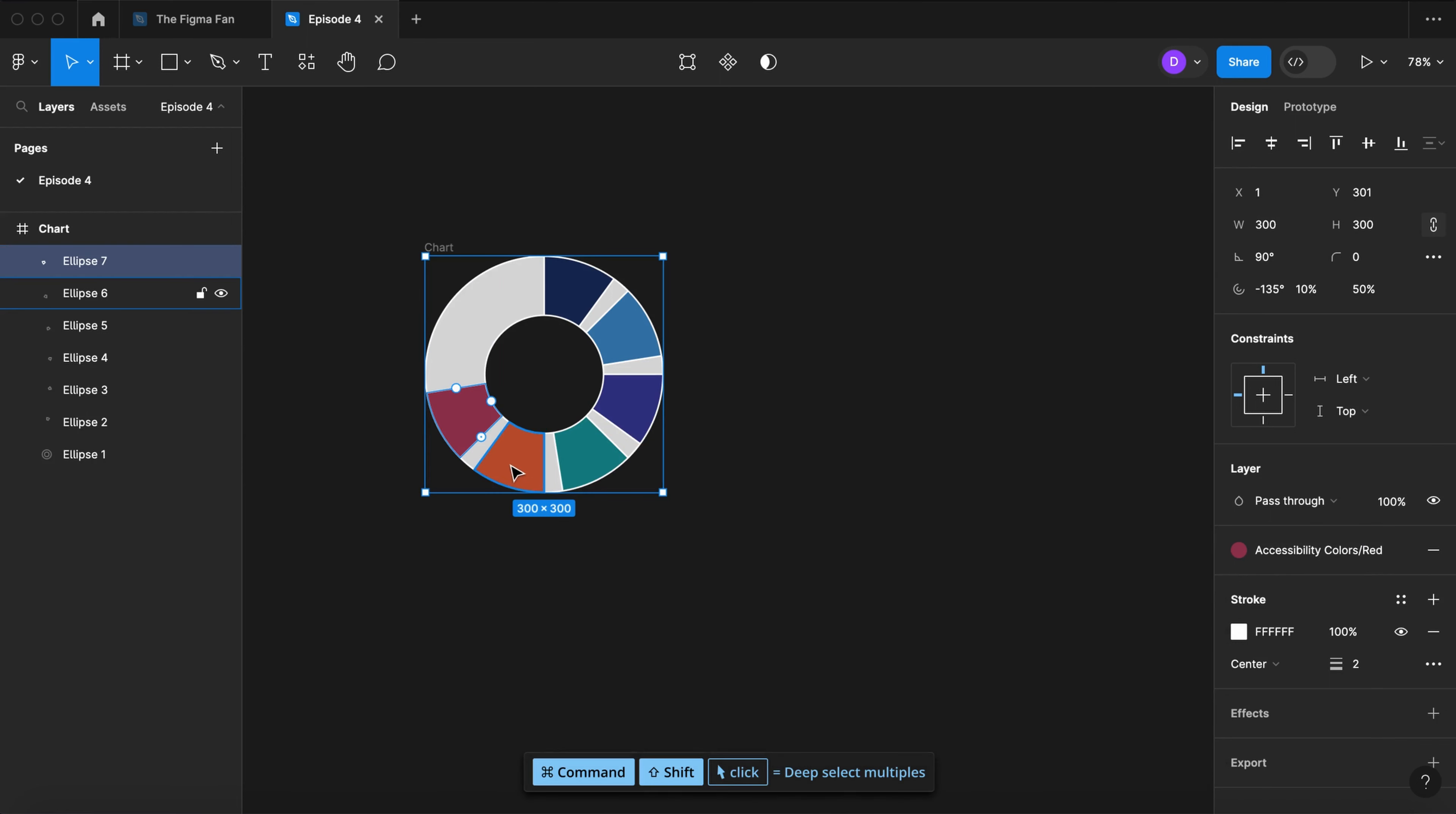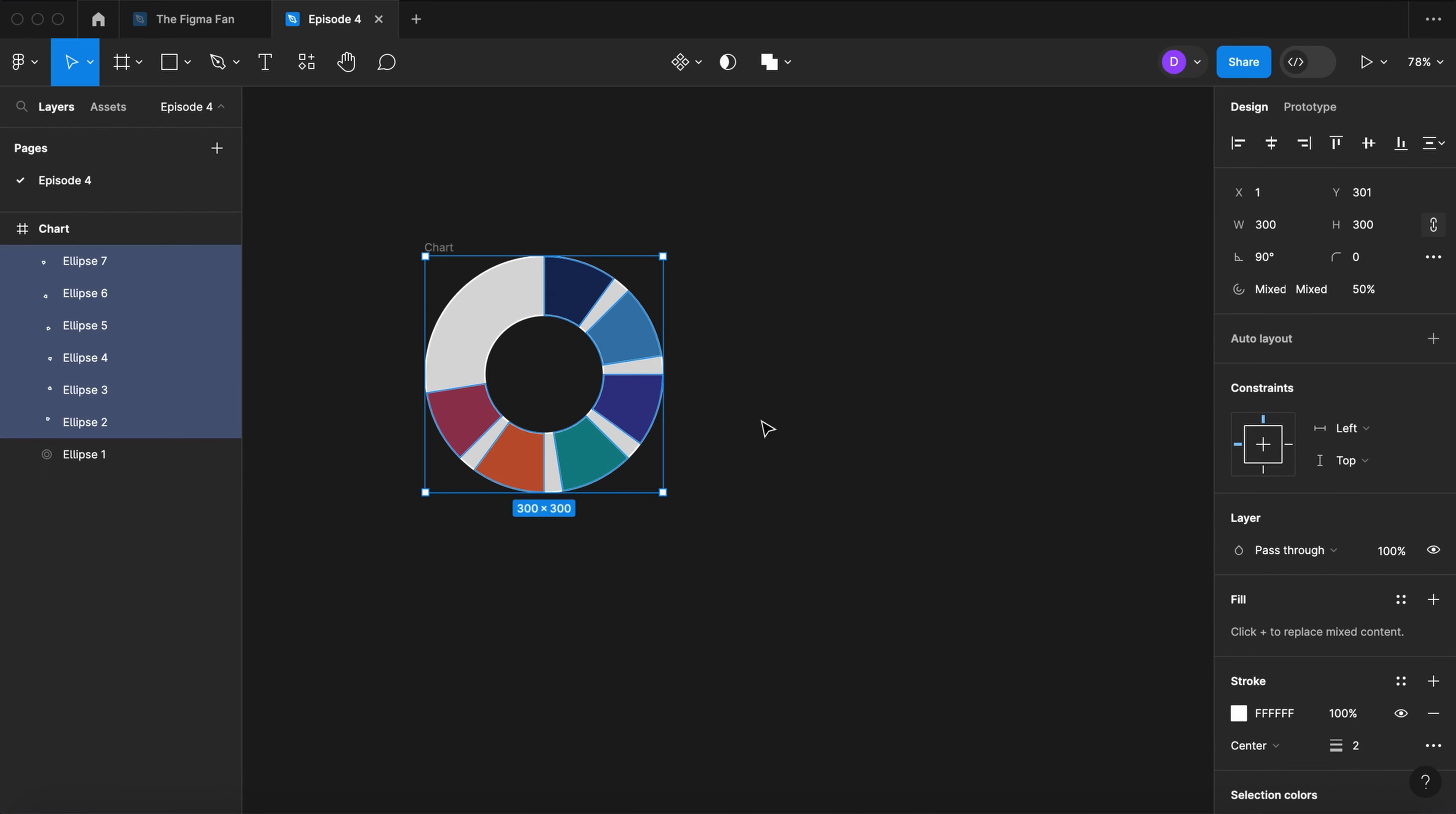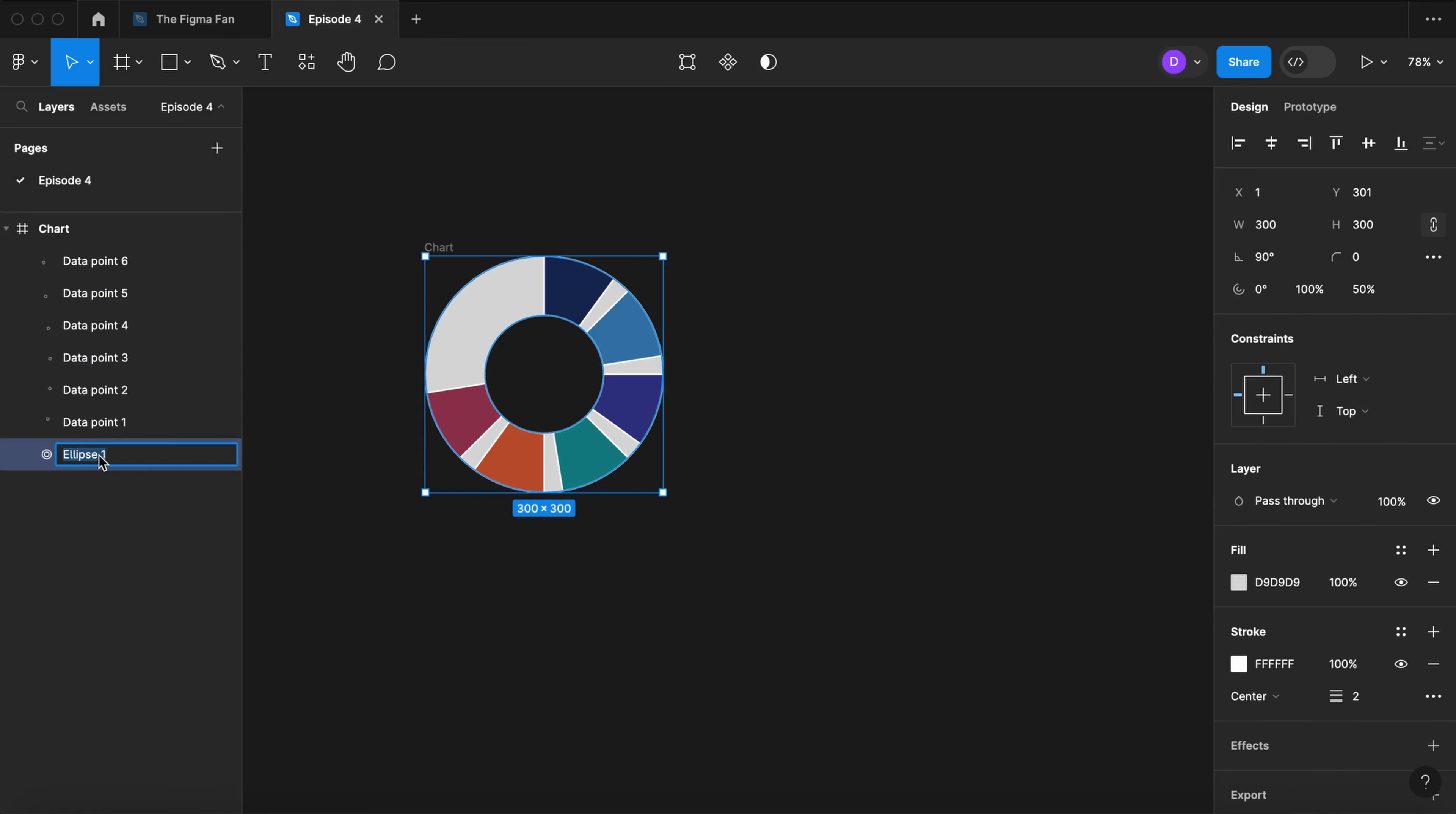Select all of the segments. Command R to rename them. Let's call them data point and number them. Let's call our background donut base.